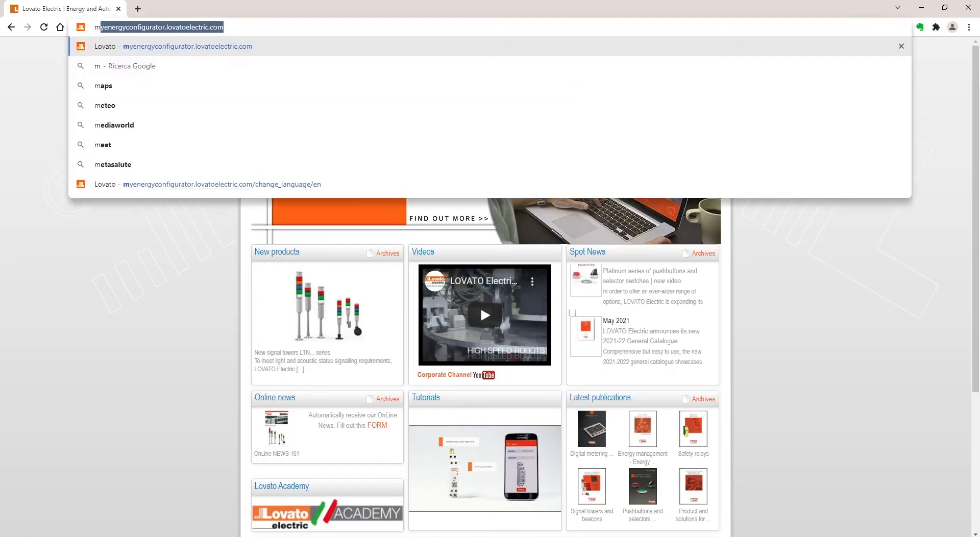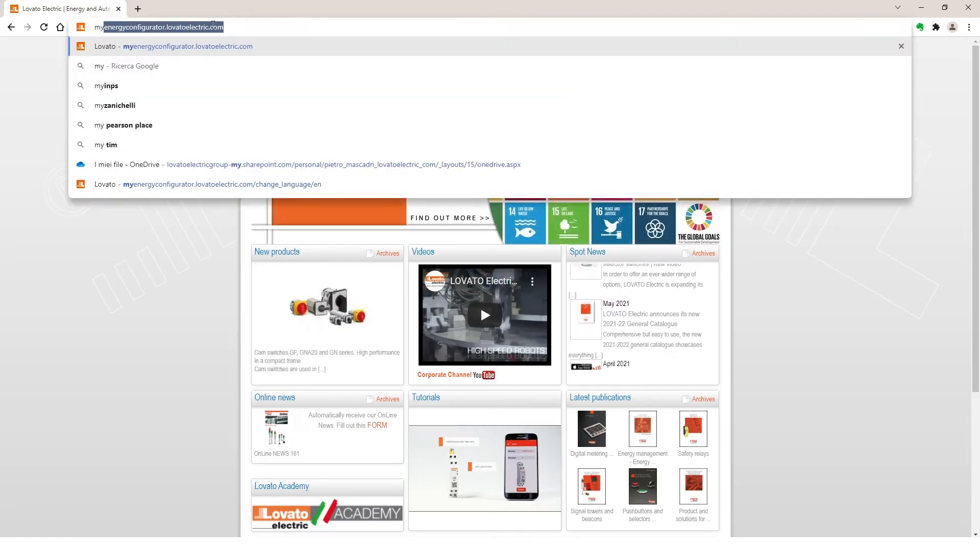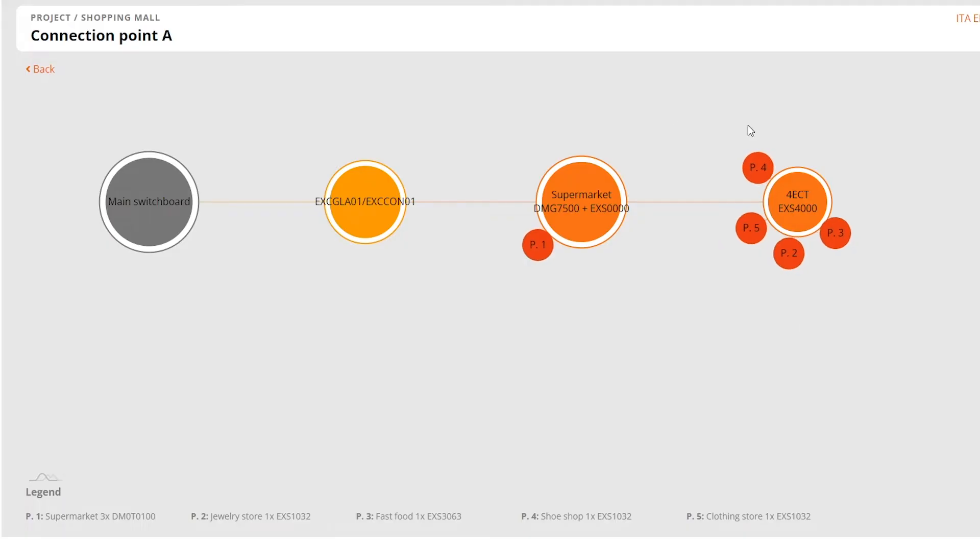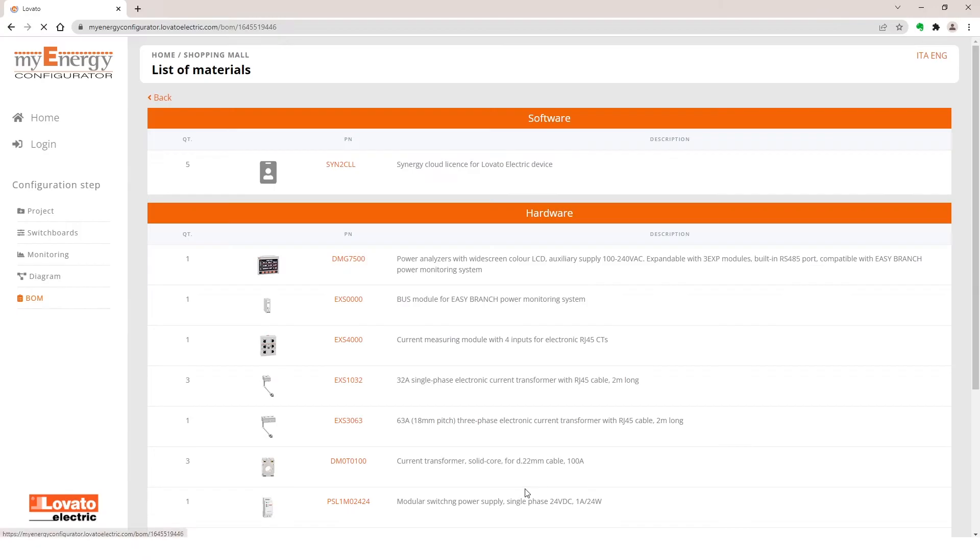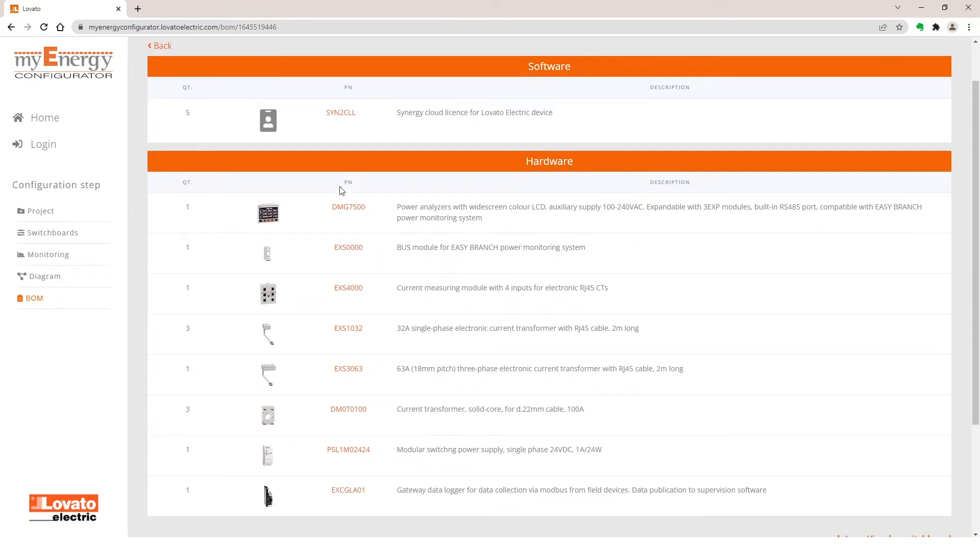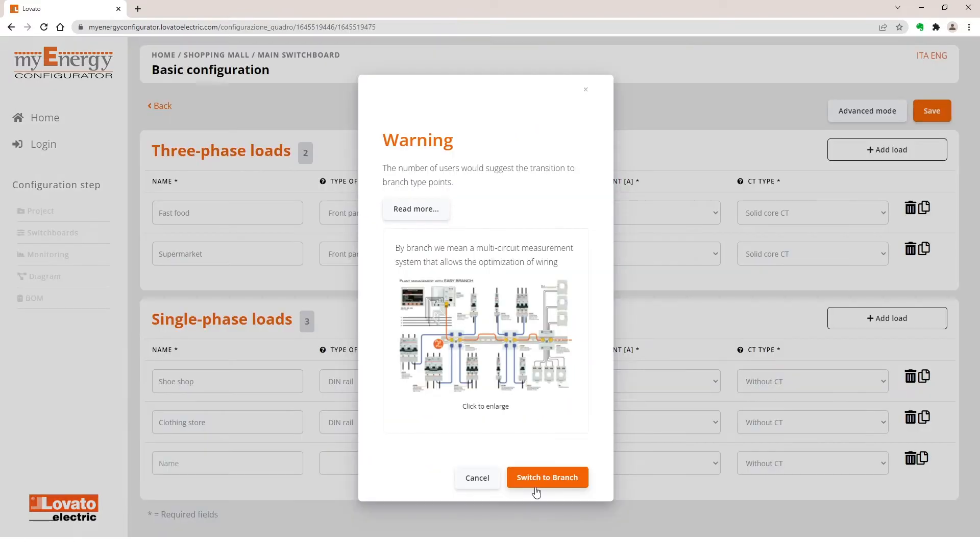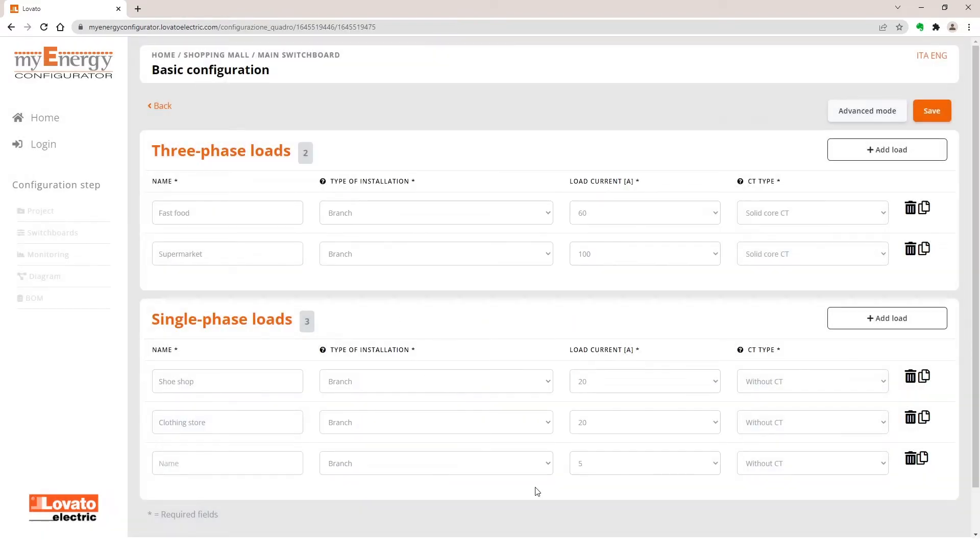Lovato Electric My Energy Configurator is an online configurator with a simple and intuitive interface that lets you configure the monitoring system to be as compatible as possible with your required characteristics. Let's take a look together to see how it works with a simple example.